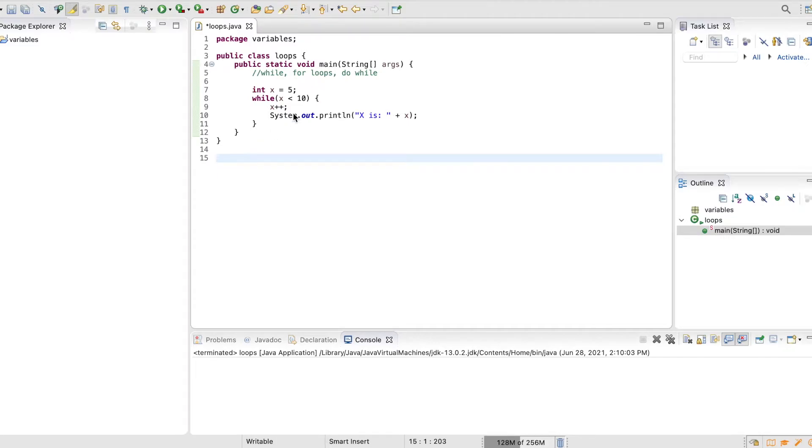Alright, so now let's talk about a couple different types of loops. I'm going to cover three types of loops in this video: while, for loops, and do while's.